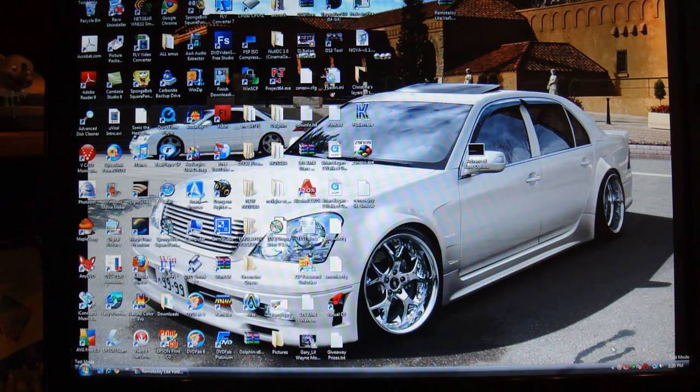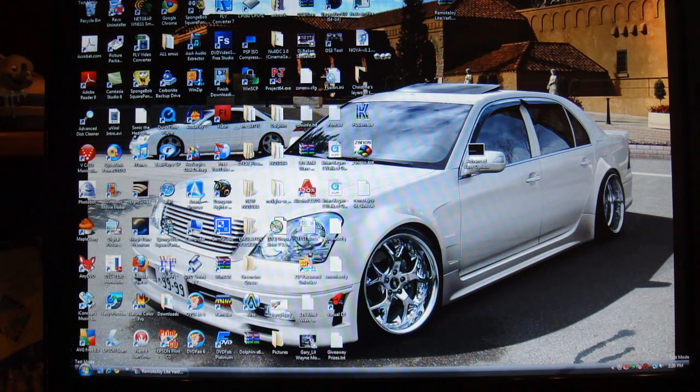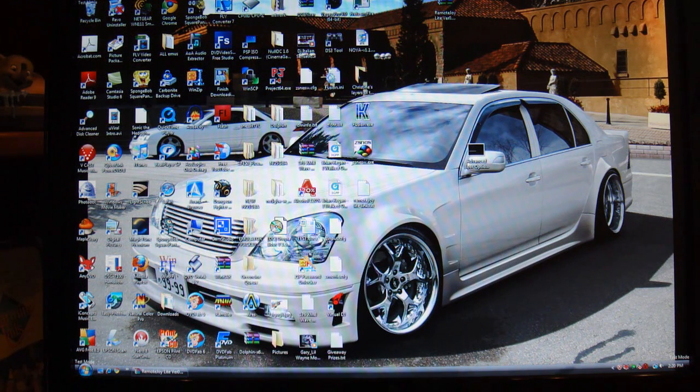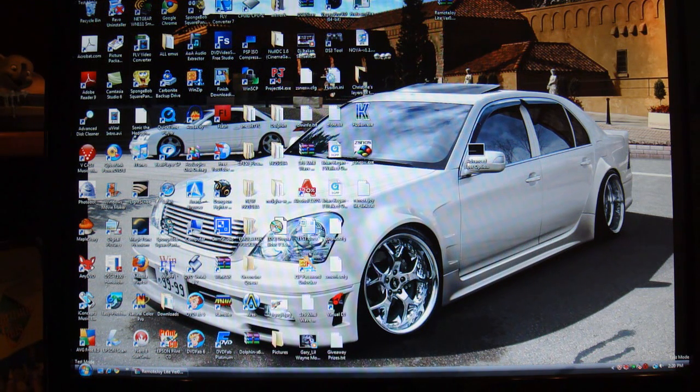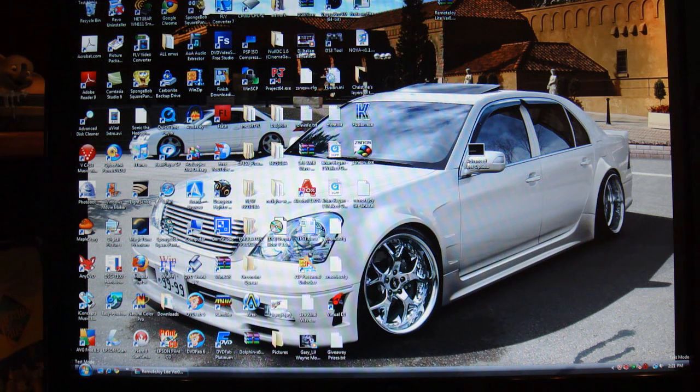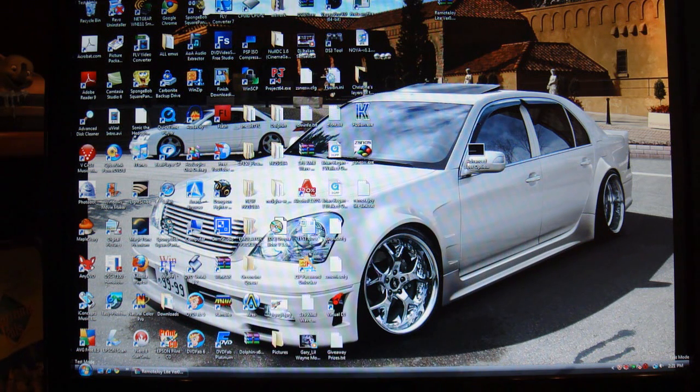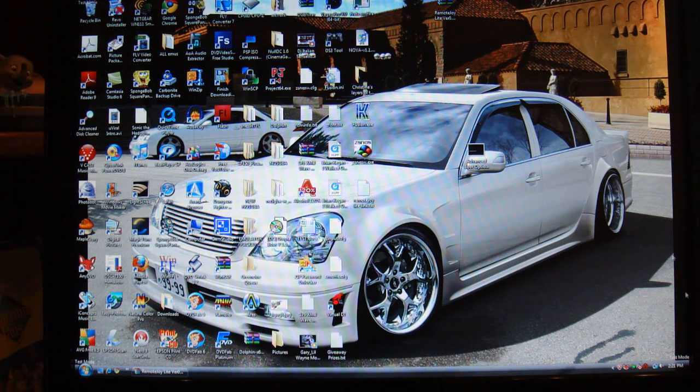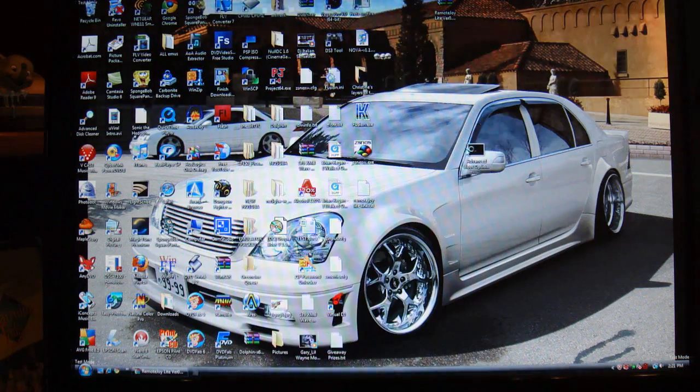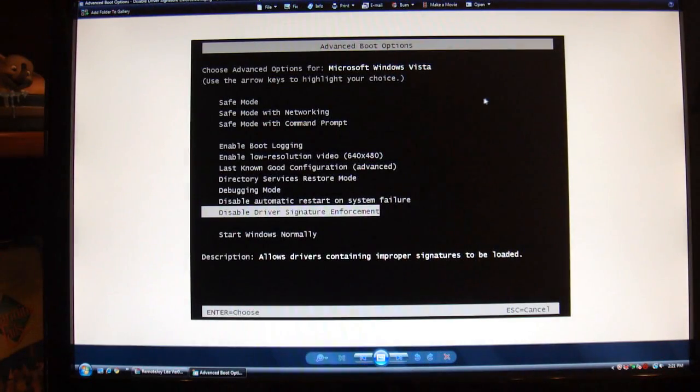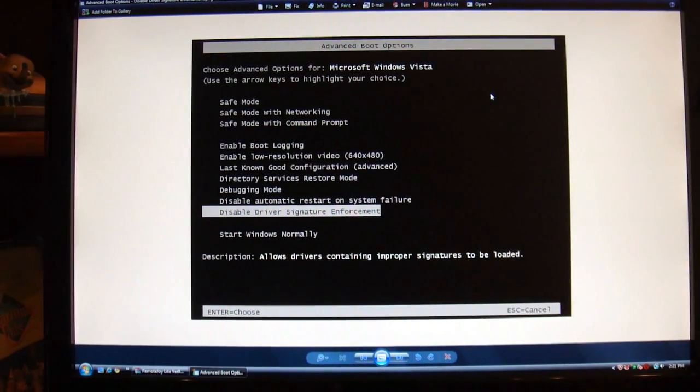Also you're going to want to restart your computer and when it's rebooting up hold down F8 and it will take you to a menu called the advanced boot options. The advanced boot options menu will look something like this.